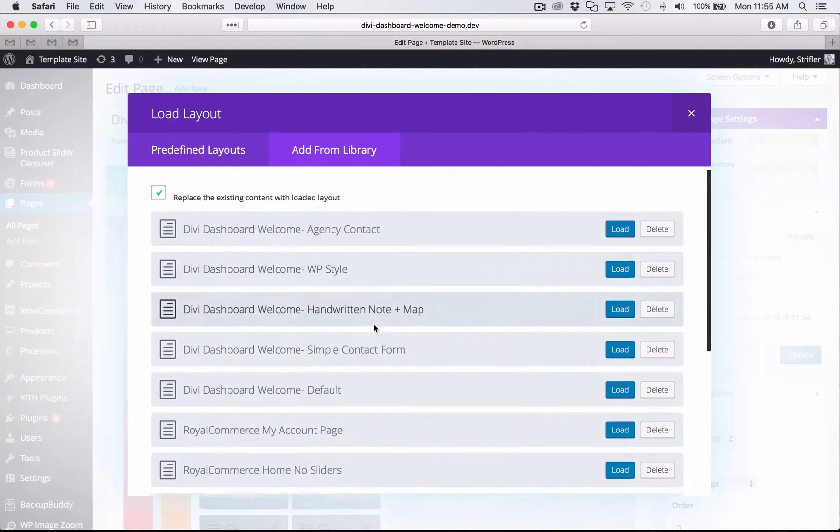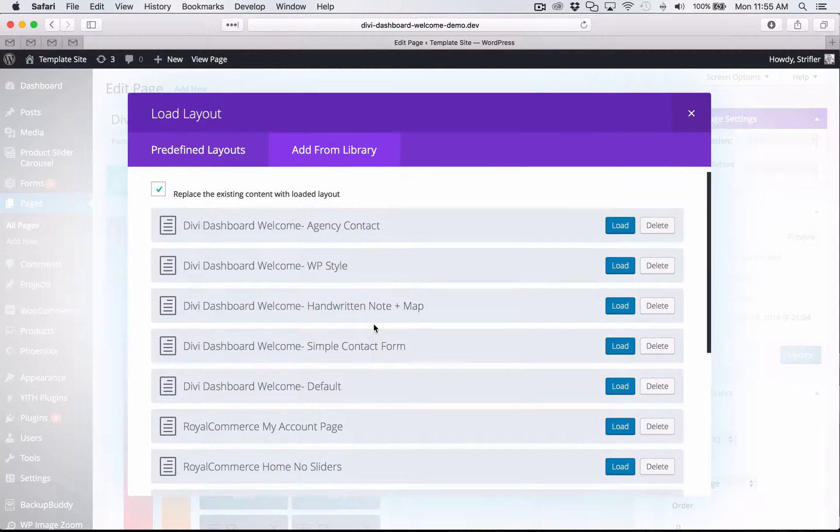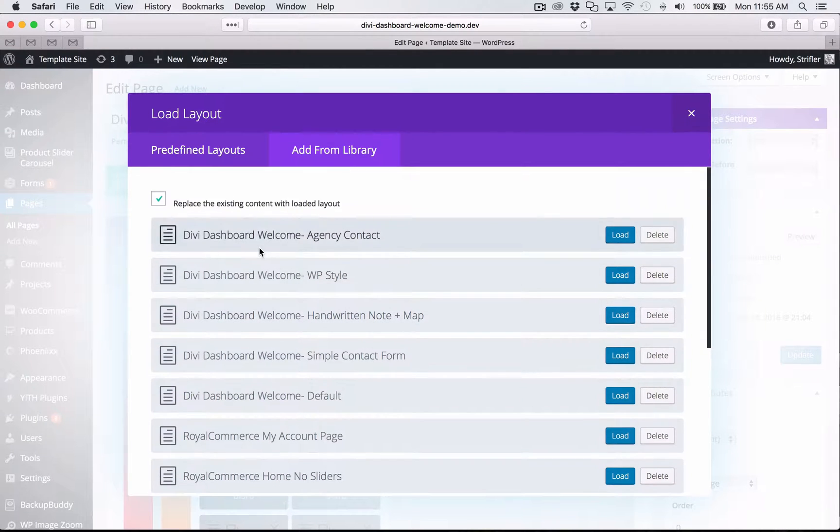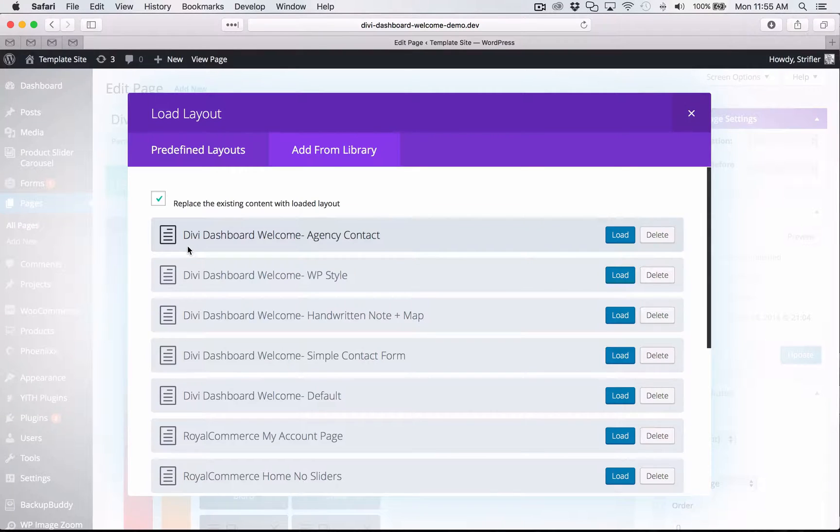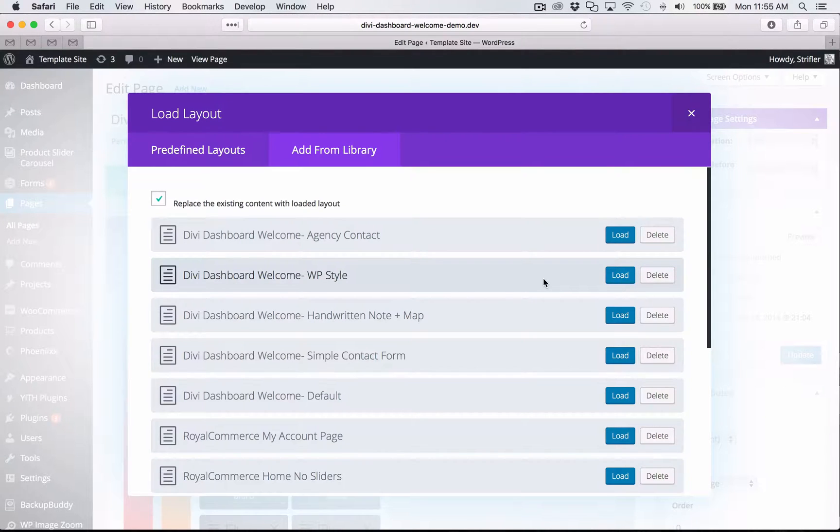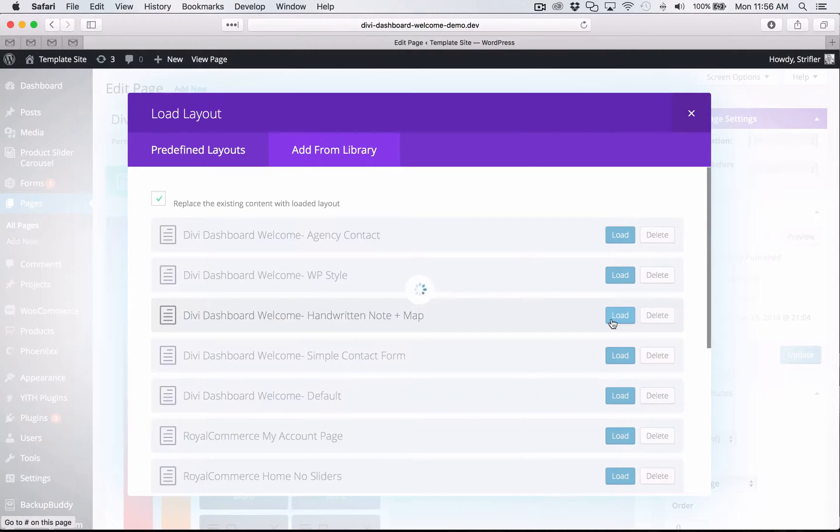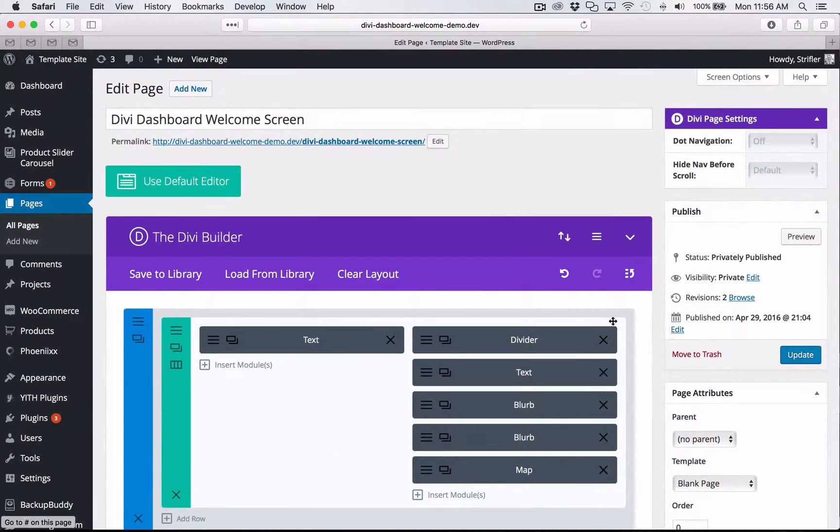And you can see here we have on the top here the ones that we just imported that have the prefix Divi dashboard welcome. So for this one, I'm going to go ahead and click on, let's do handwritten note plus map just for fun here. And then I'm going to click update.